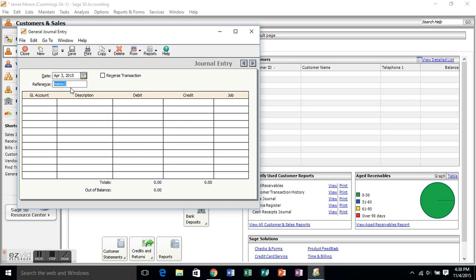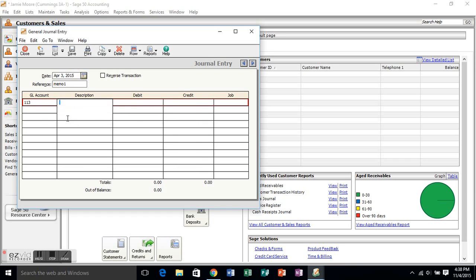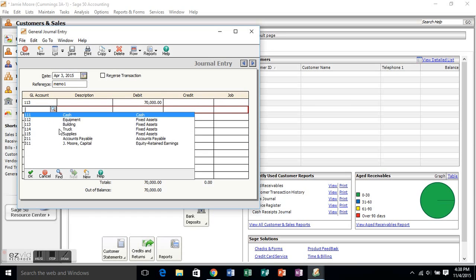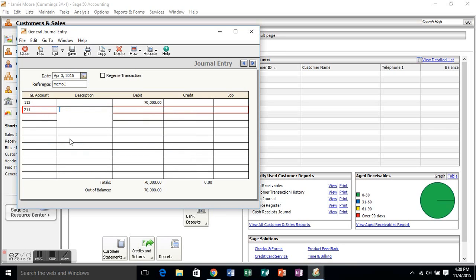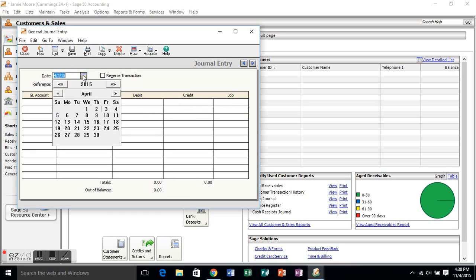Now you want to move on to the next date, the next transaction. In this case, it's going to be April 3rd. It'll autofill memo 1 for you. So, your building account is going to go up $70,000, and your accounts payable will go up $70,000. So, when you're putting in your building account, you want to be able to put in that $70,000 in the debit side, because it is an asset. And you're going to credit your accounts payable for $70,000 for purchasing a building on account. Once again, look down at the bottom. Is it out of balance? No, balance is zero, so you're good.